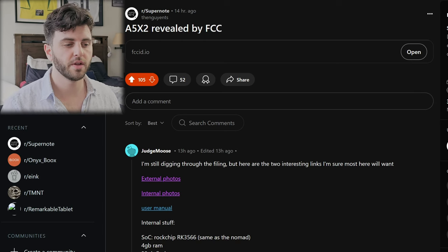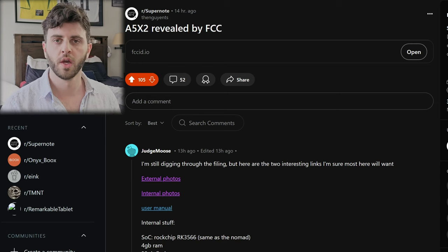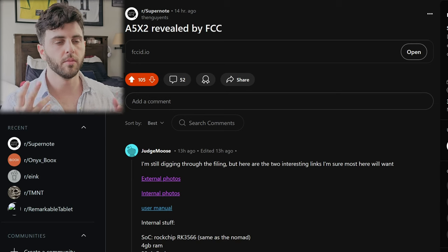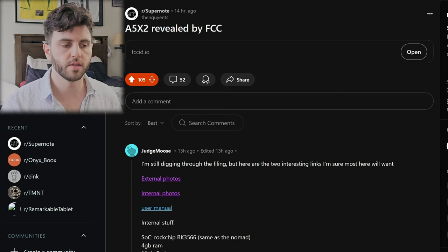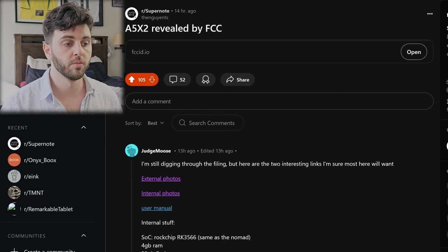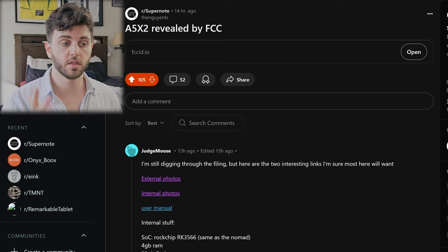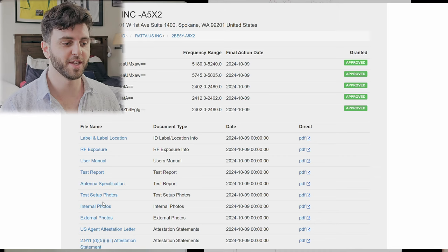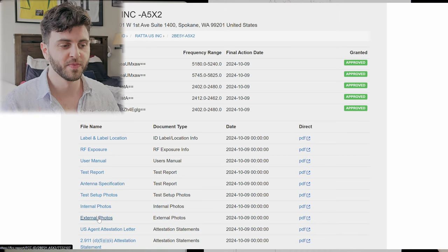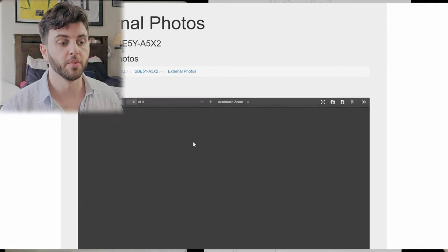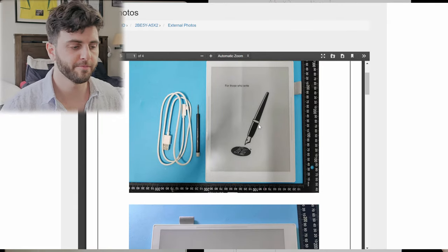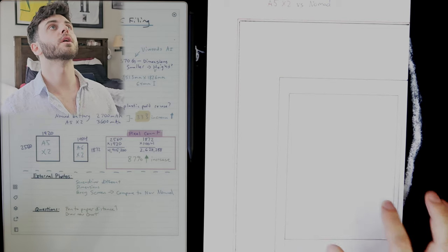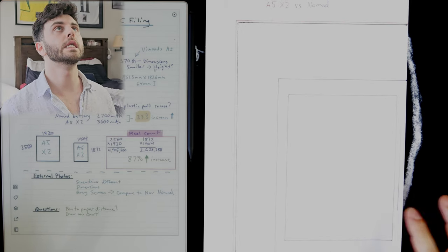I took an hour yesterday to dig through all the stuff and find the important things that I think are relevant, and I want to share that with you because the site is not the easiest to navigate. Last week in a video I posted some more details about the A5X2 and I made a little chart that I built.